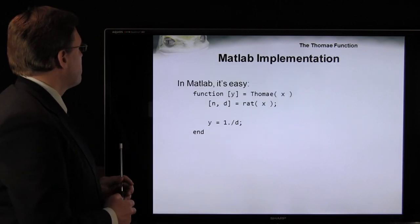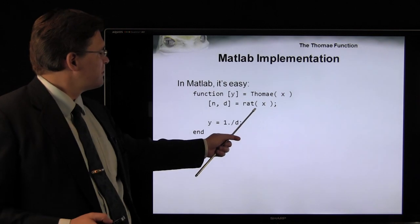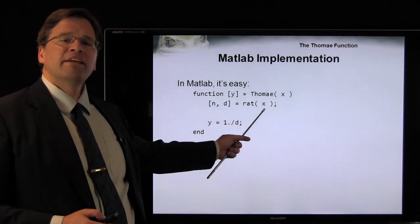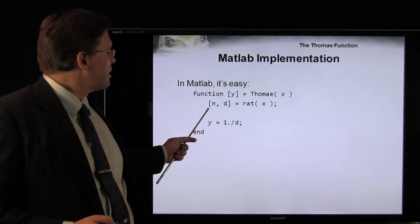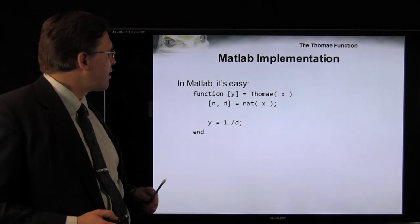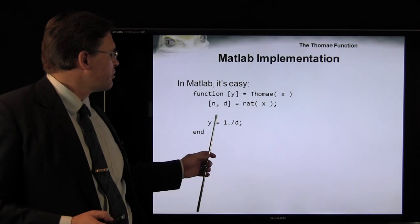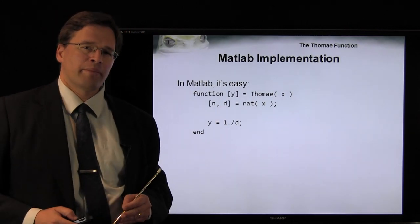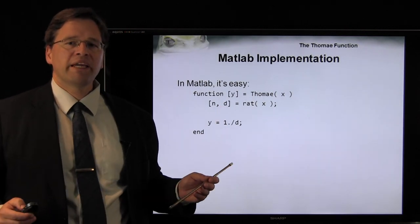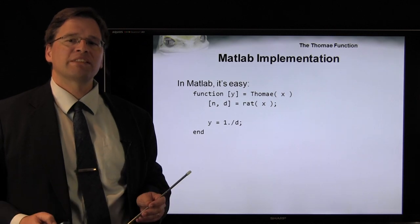In MATLAB it's really easy: given any floating point number, call RAT on it to get a numerator and denominator, then return 1 over the denominator, making sure to use element-wise division.